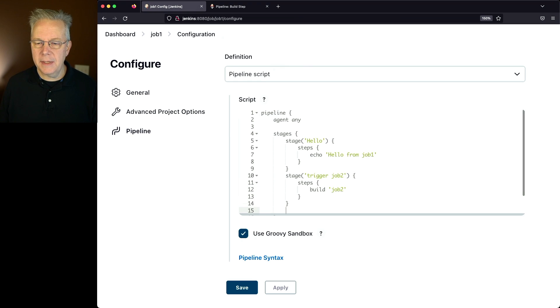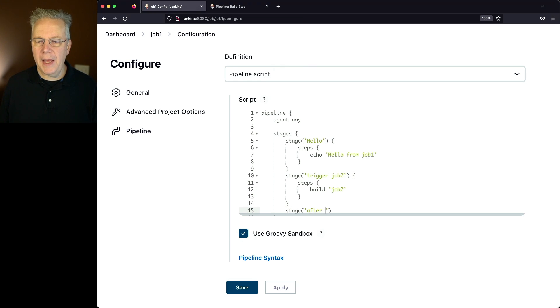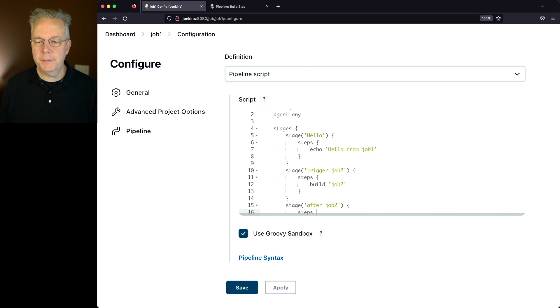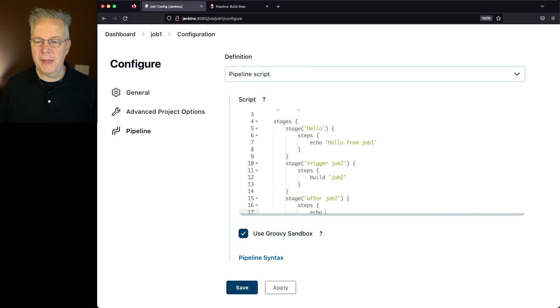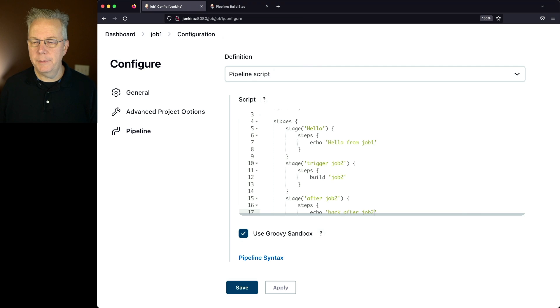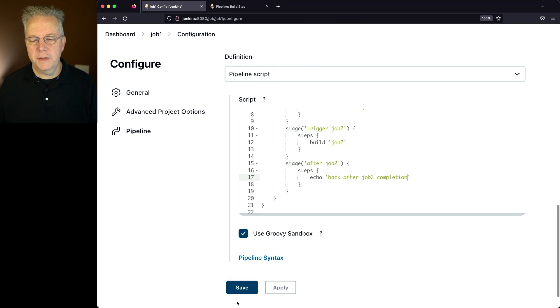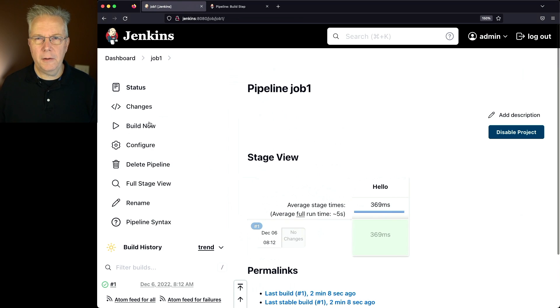Now let's go ahead and add one more stage. I'm going to say after job 2, steps, and I'm going to say echo back after job 2 completion. So let's go ahead and click on save and click on build now.